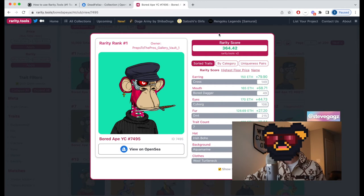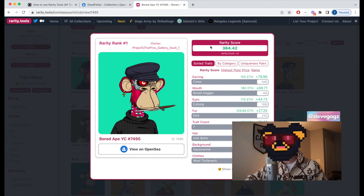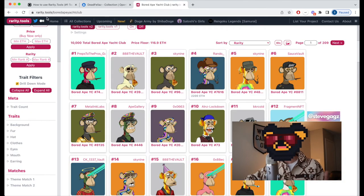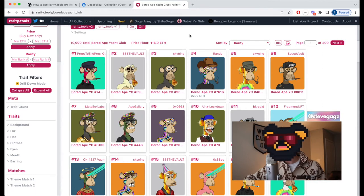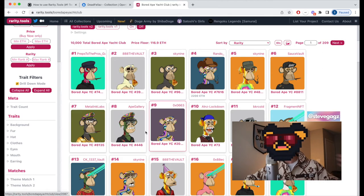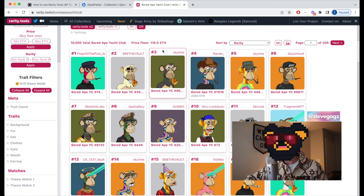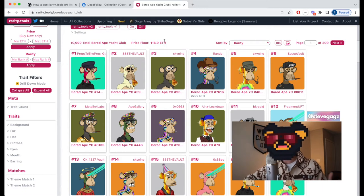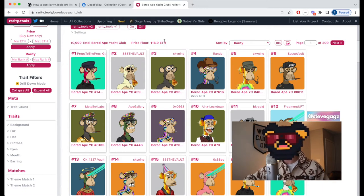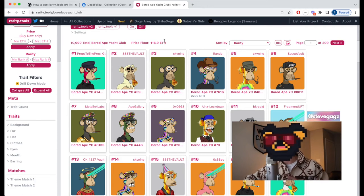When you sum up all of the rarity scores of each trait for an NFT, you get the overall rarity score for that NFT. What's cool about rarity.tools is they handle all of that for every single collection, and then rank all of the NFTs in that collection by rarity score — making it easy to discover the rarest and least rare NFTs.